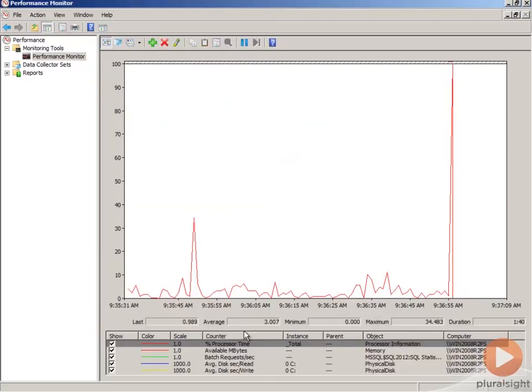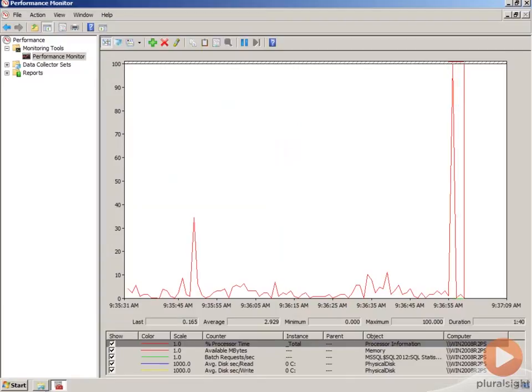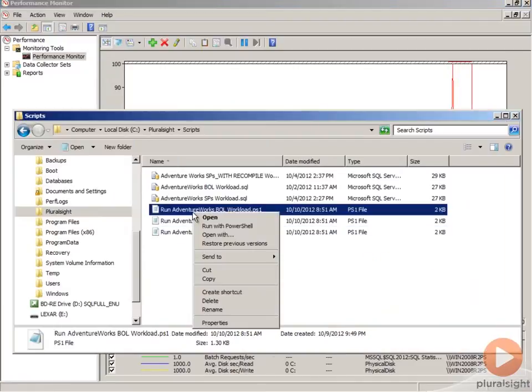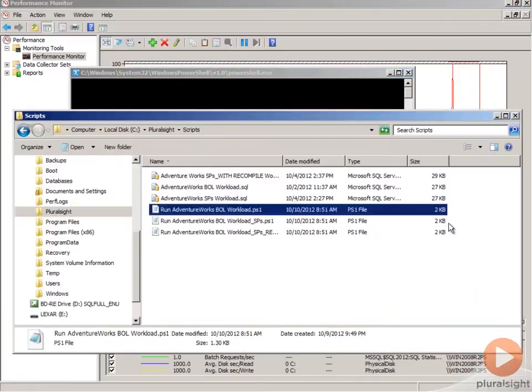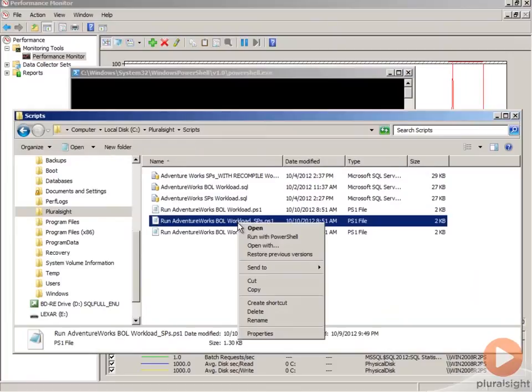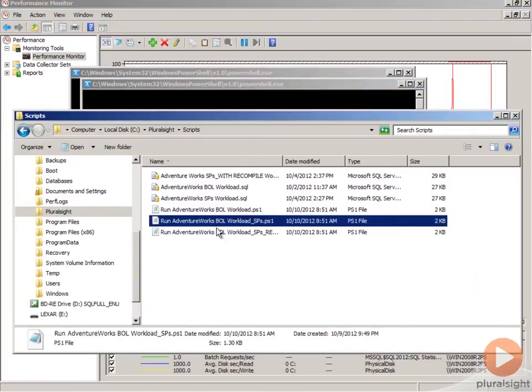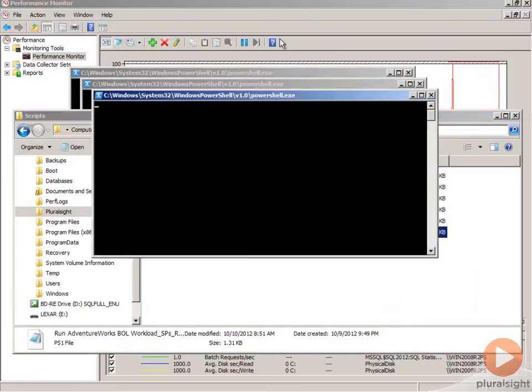And now we've got this information, these counters, and let's generate some load here. So I'm just going to run some PowerShell scripts that are going to go behind the scenes and create some activity for us.